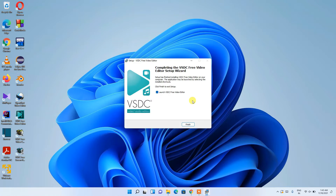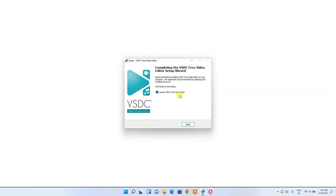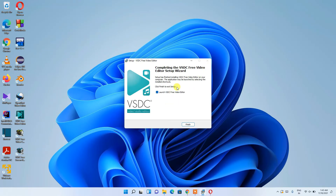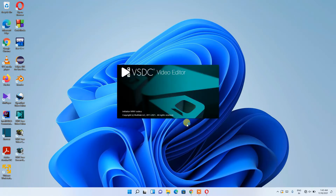We're back and VSDC Free Video Editor has been installed. It also opened the browser — just minimize it for now. It shows a thank-you message which you can read later. Check 'Launch VSDC Video Editor' and then click Finish so it automatically launches.